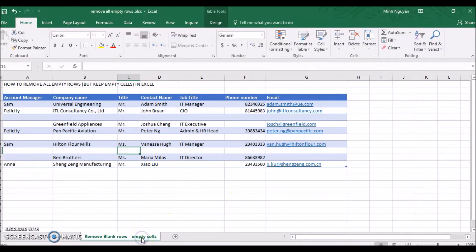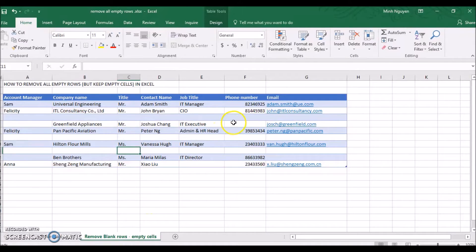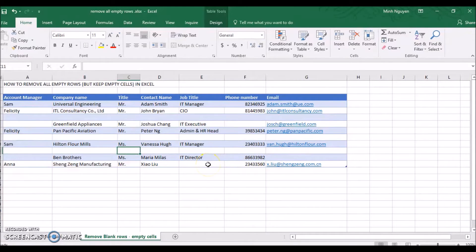But life isn't always that easy. Our data is more likely like this, where there are not only blank rows, but also blank cells. For example, there are contacts with missing phone number, or missing email, or missing title.